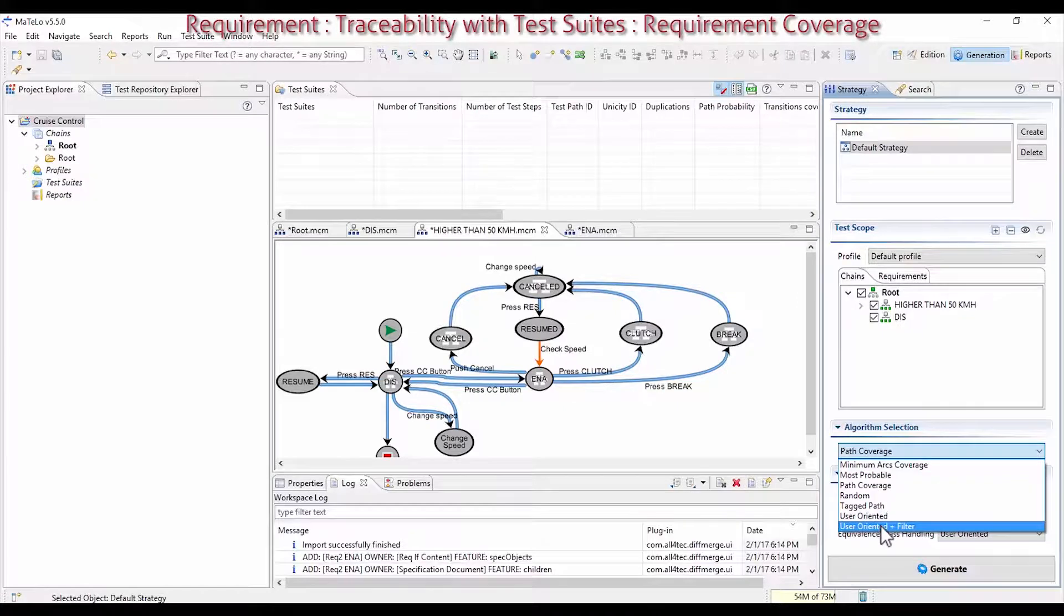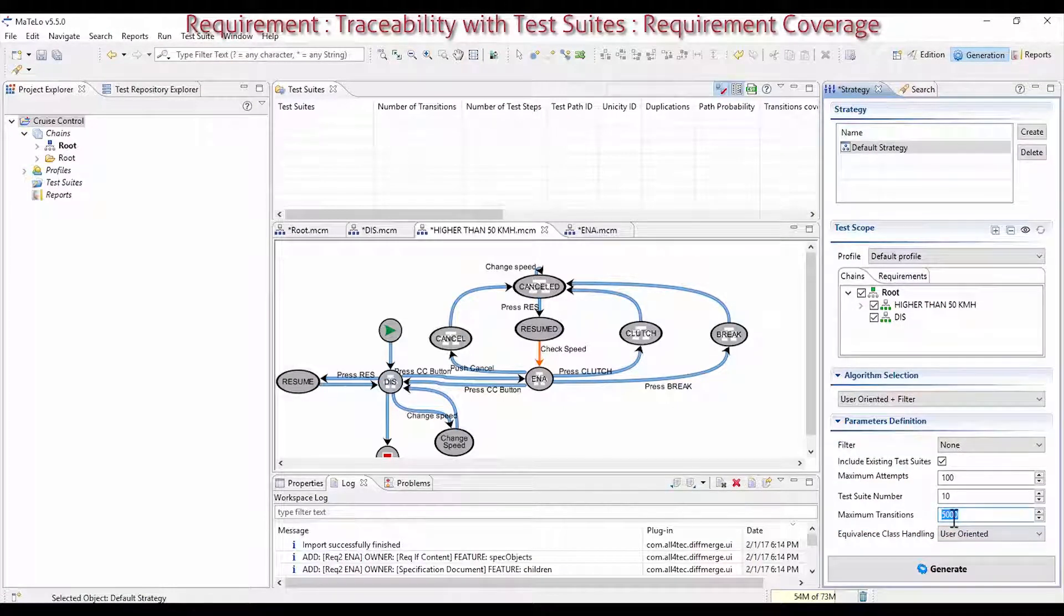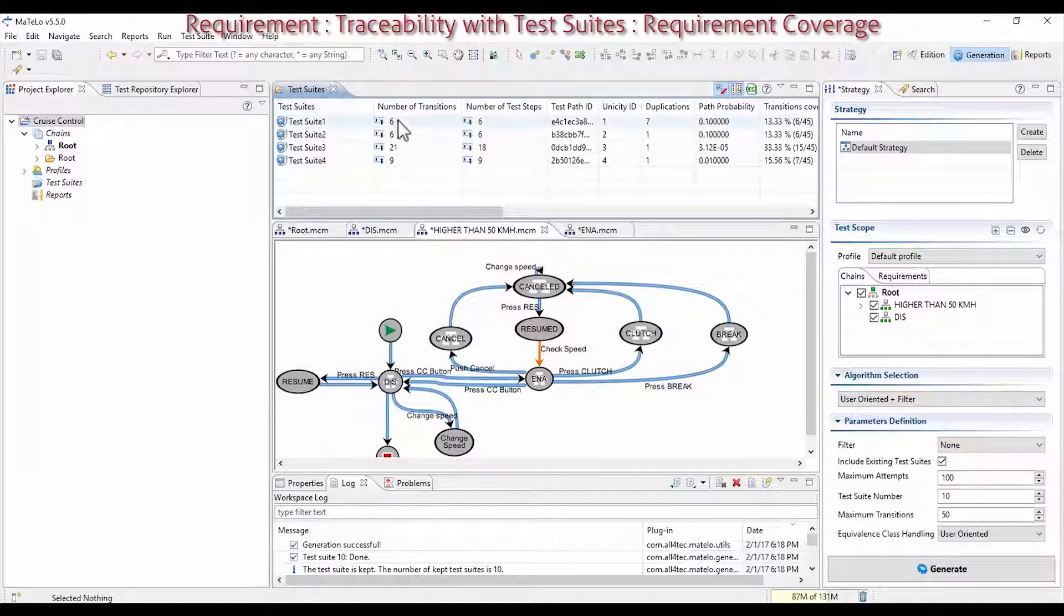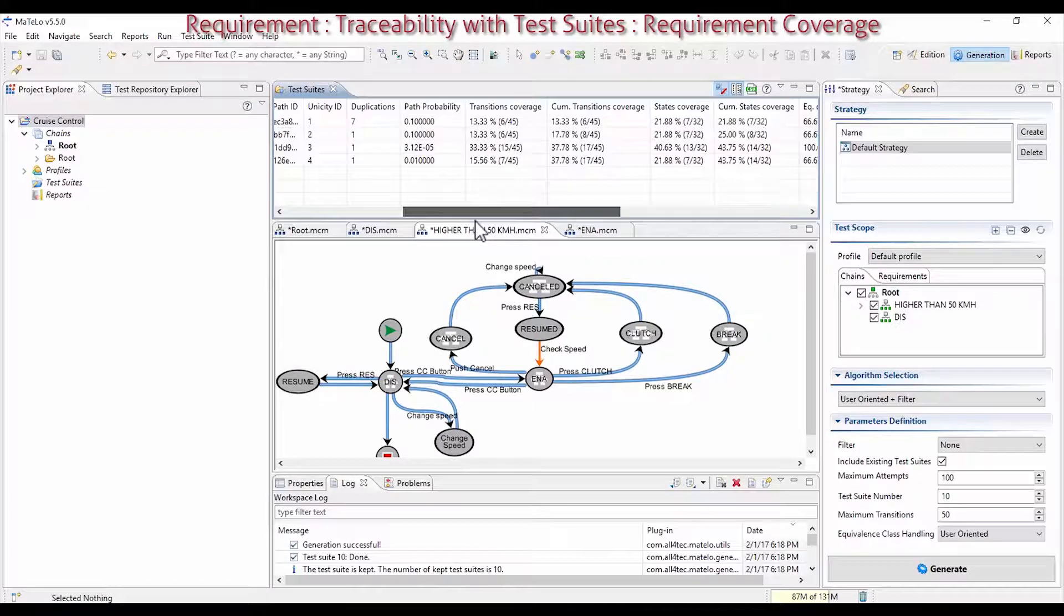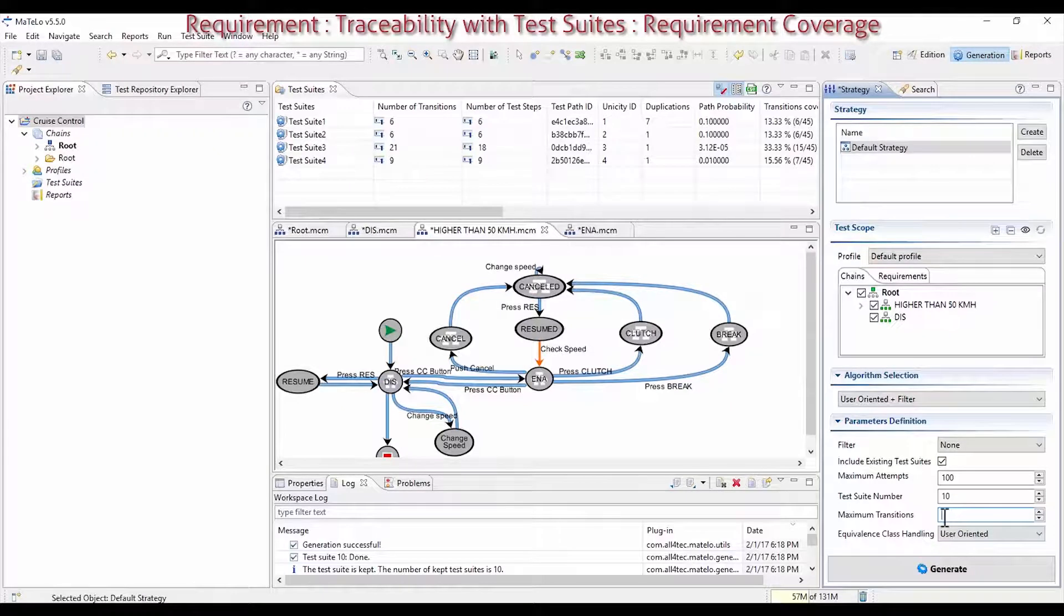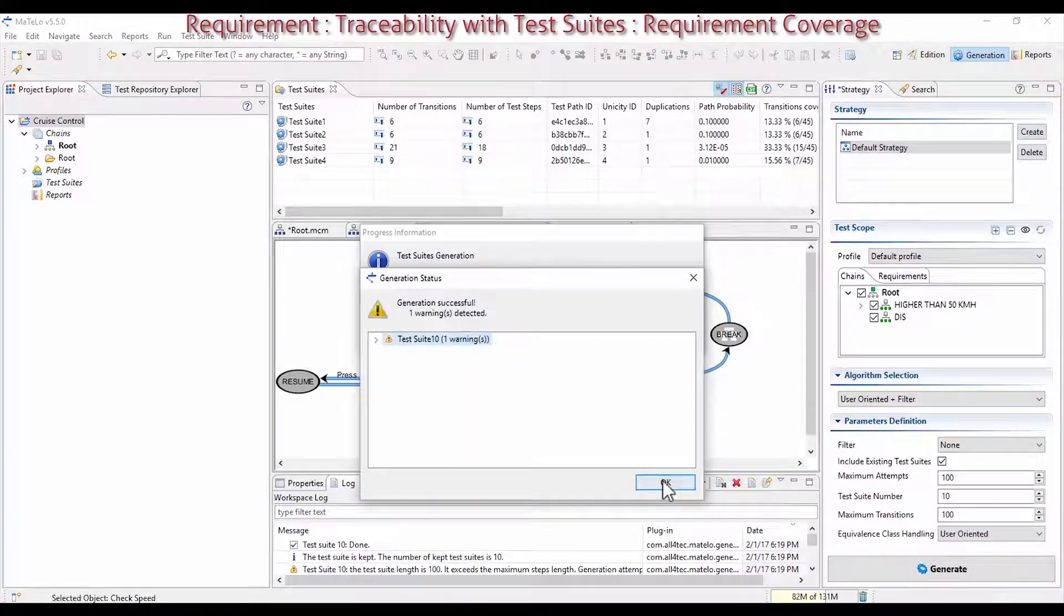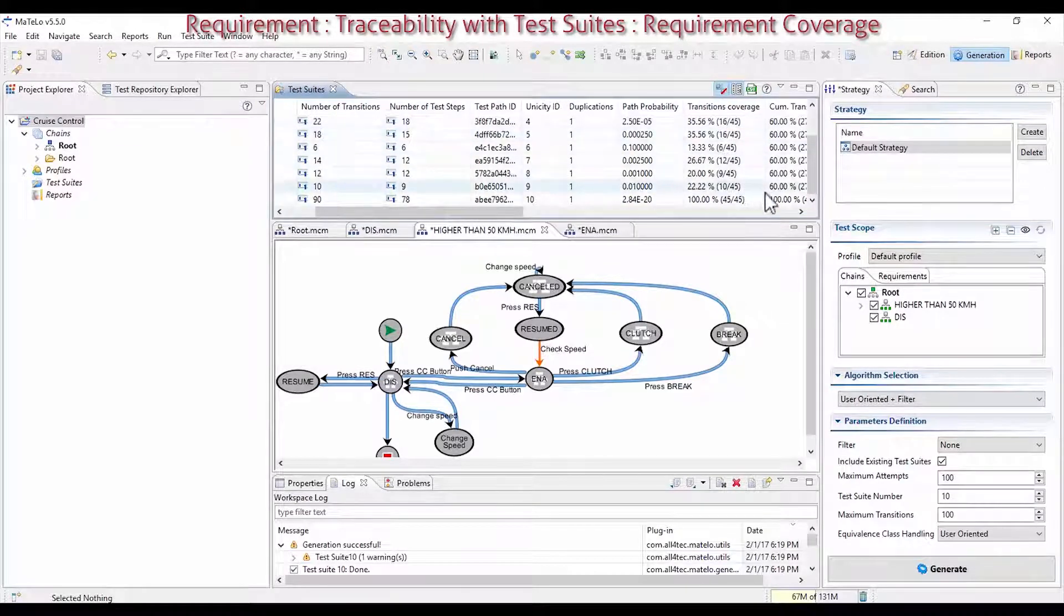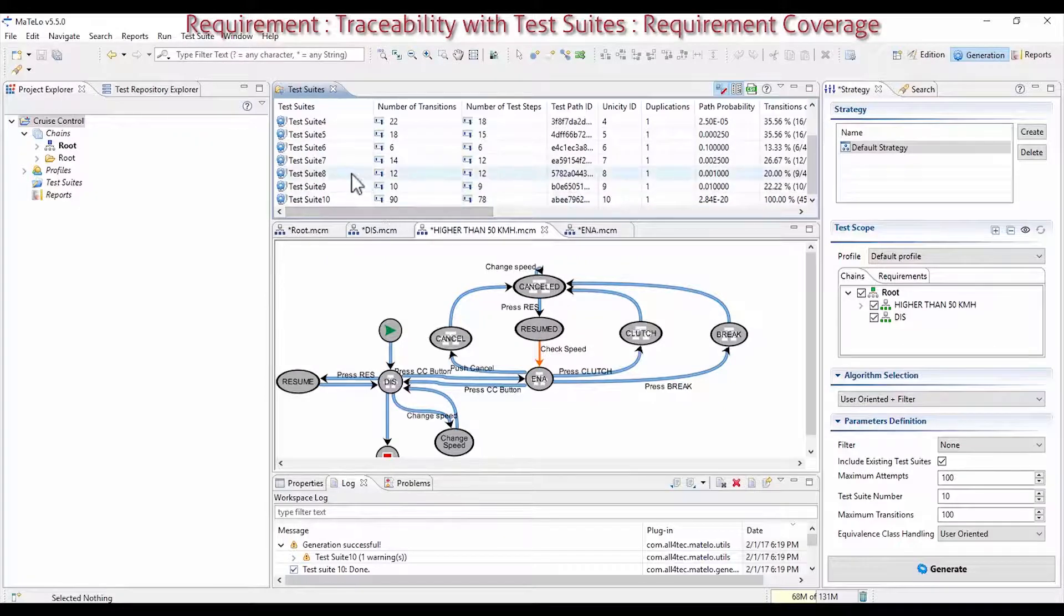Generate again some test cases. Let's make them quite different, small and random, but all different. Choose User Oriented Plus Filter. Set it on 50 transitions to get small test cases, except that here, they don't cover all your model. So, add more transitions, around 100 test steps, to get test cases, not too long but which still cover all the model. After generation, you really reach 100% of coverage transitions of the model in Accumulation.